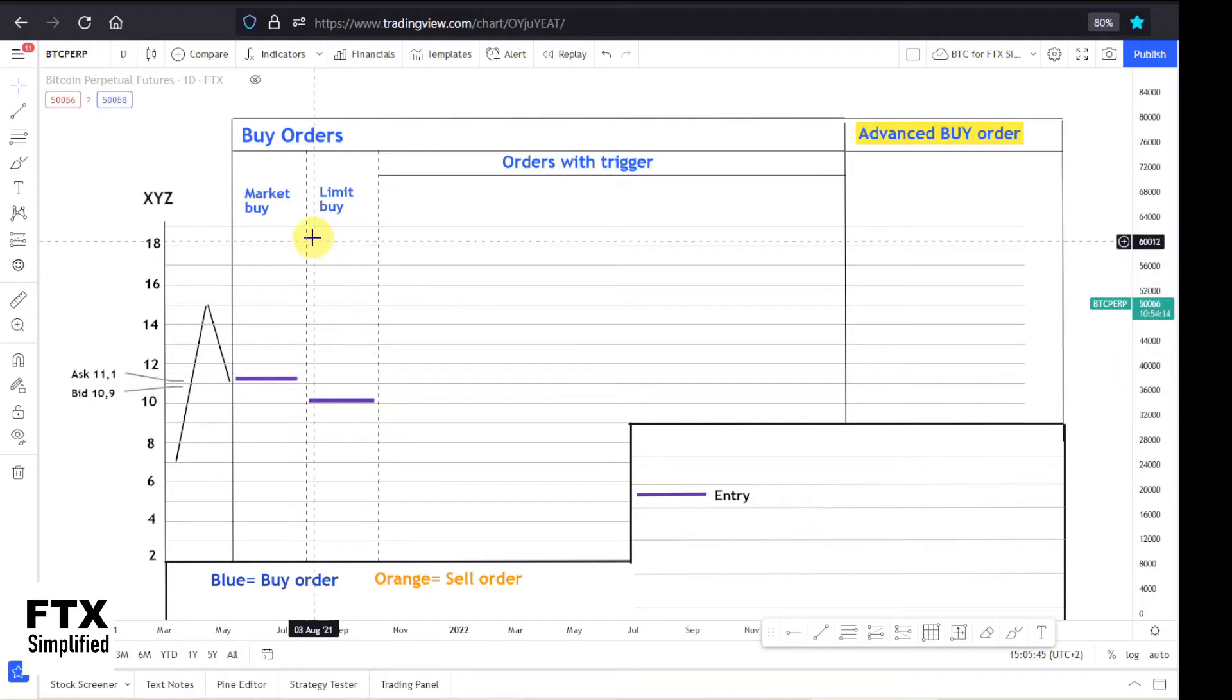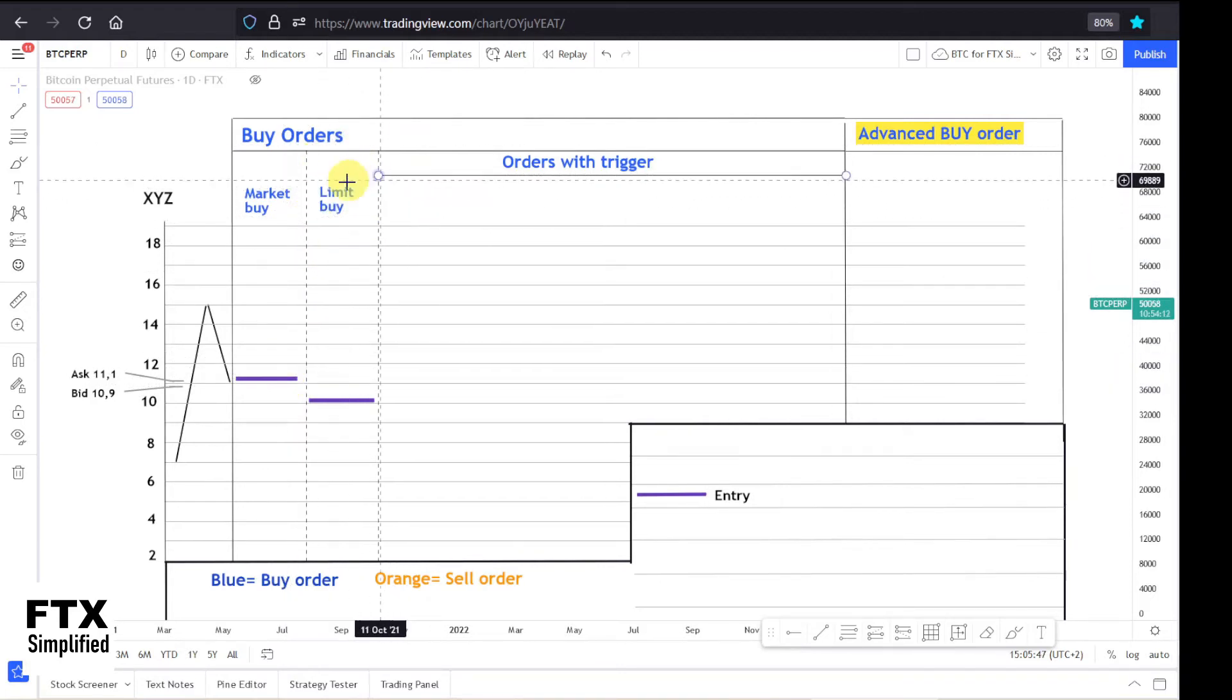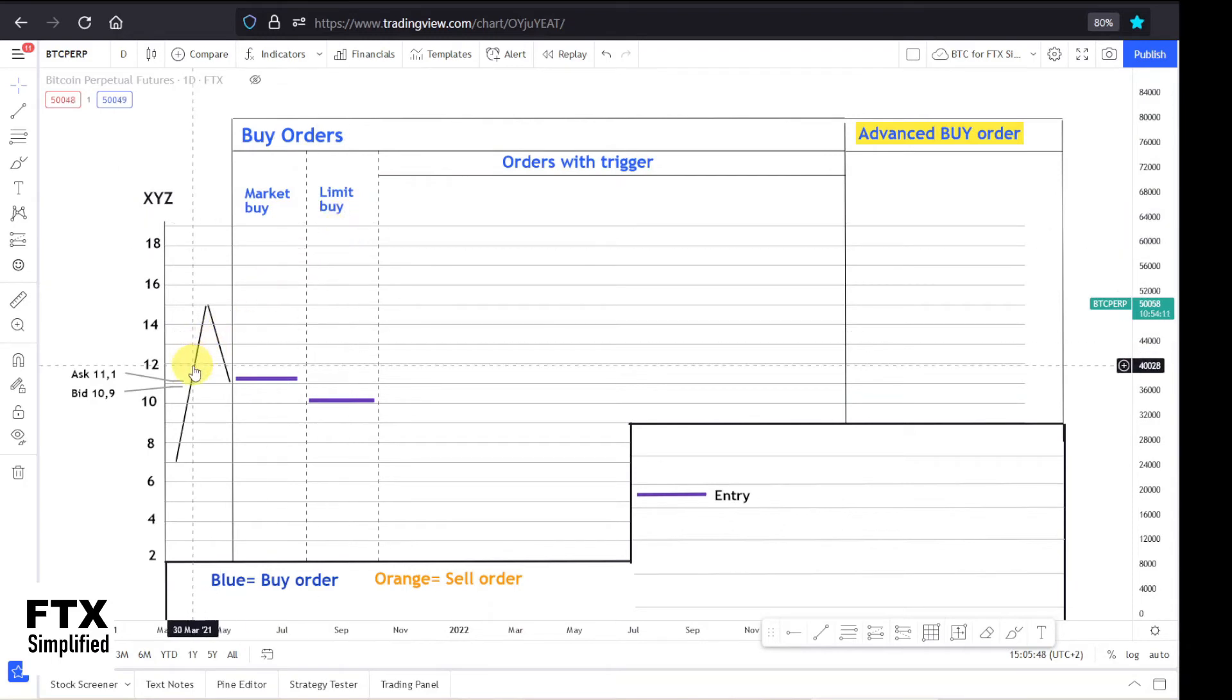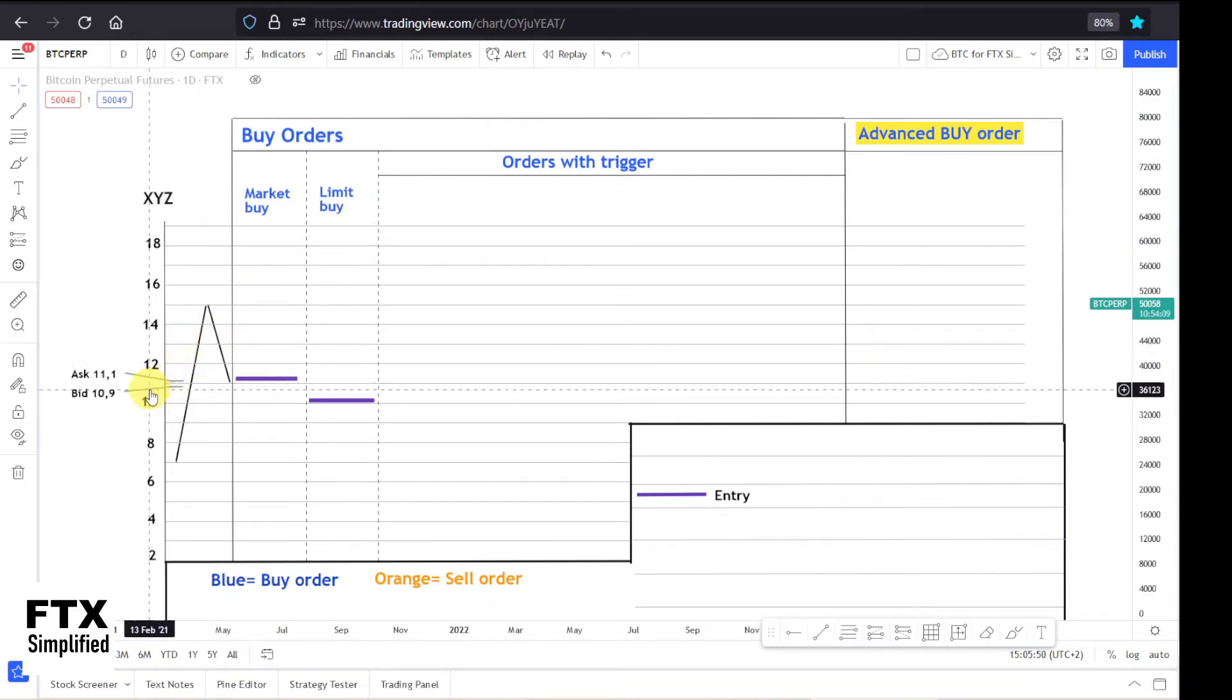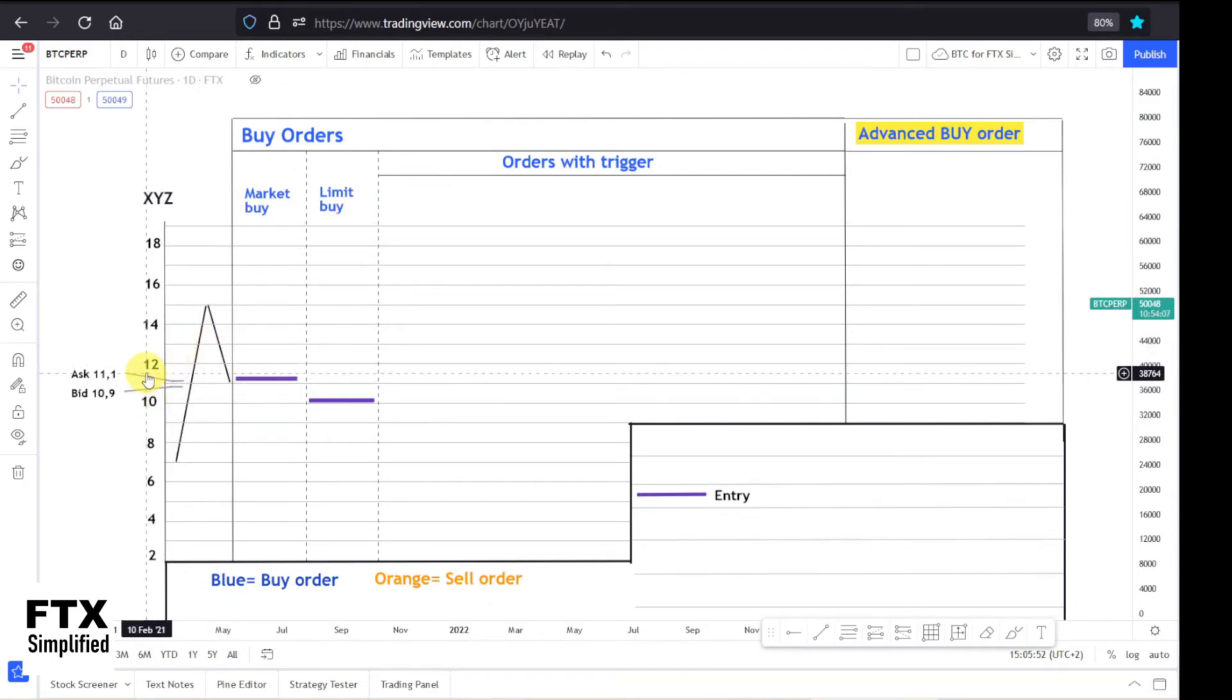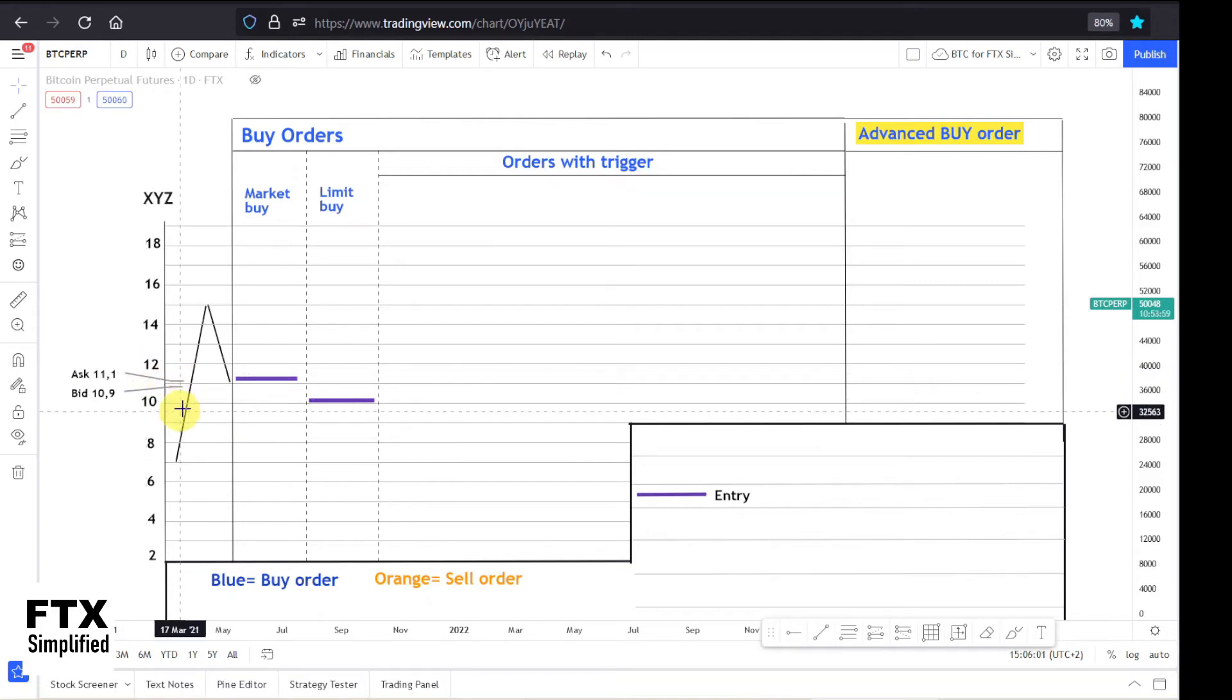So I already added the limit buy order. So let's say the current price is $11, exactly the same situation with the ask and a bid price. And you think the price will actually move down, but in the long run you think it will go up. So then you can place a limit buy at $10.